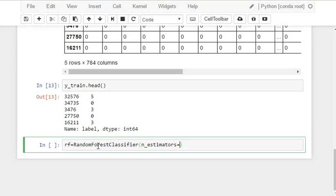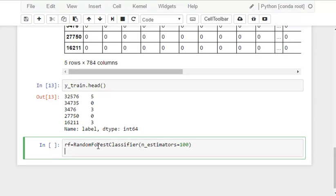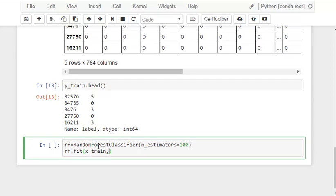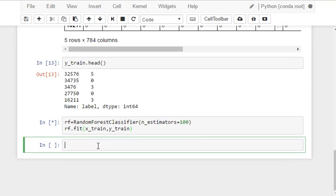which works on decision trees and the number of decision trees which we are trying to take is 100 and what we do is to straight fit like the regression, x_train and y_train. So we are fitting it to the training data and this will take a little time.